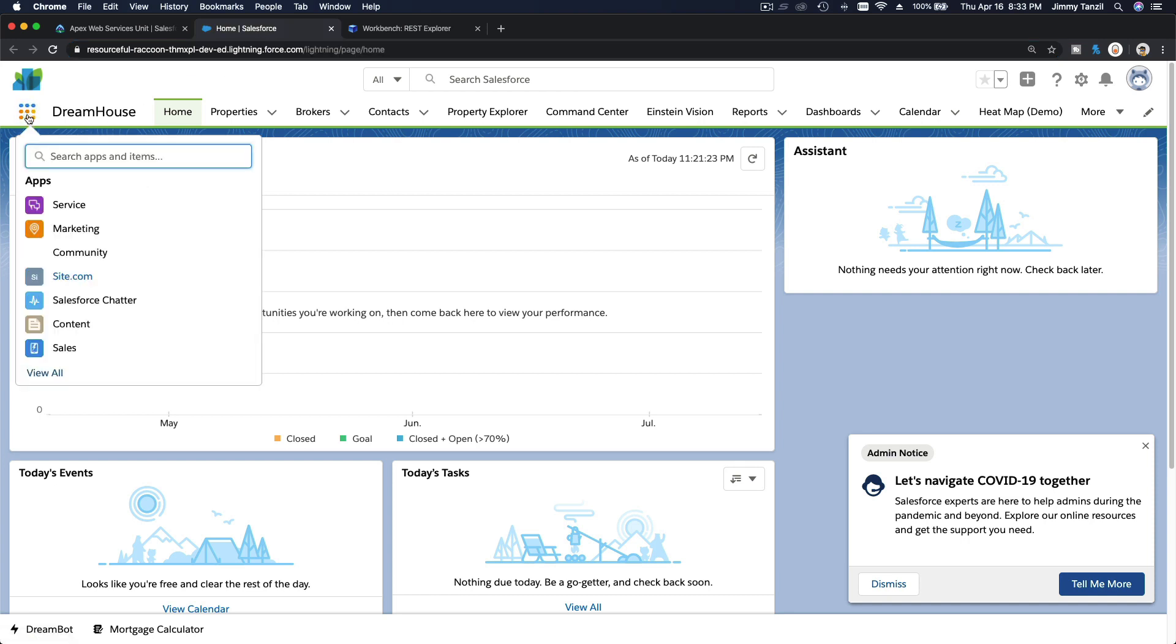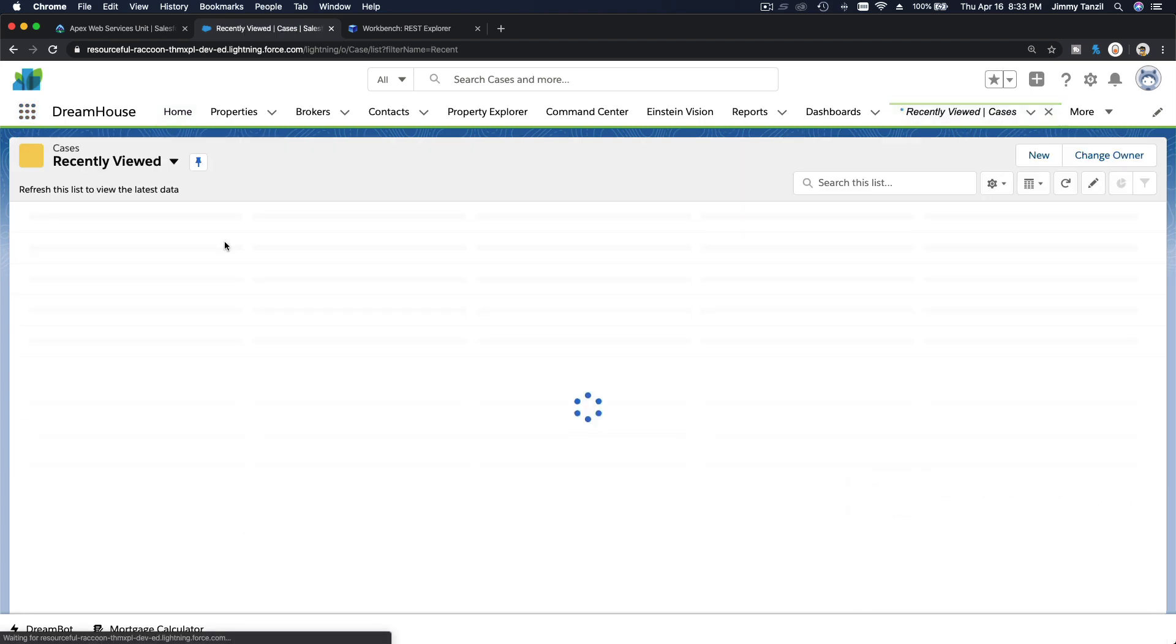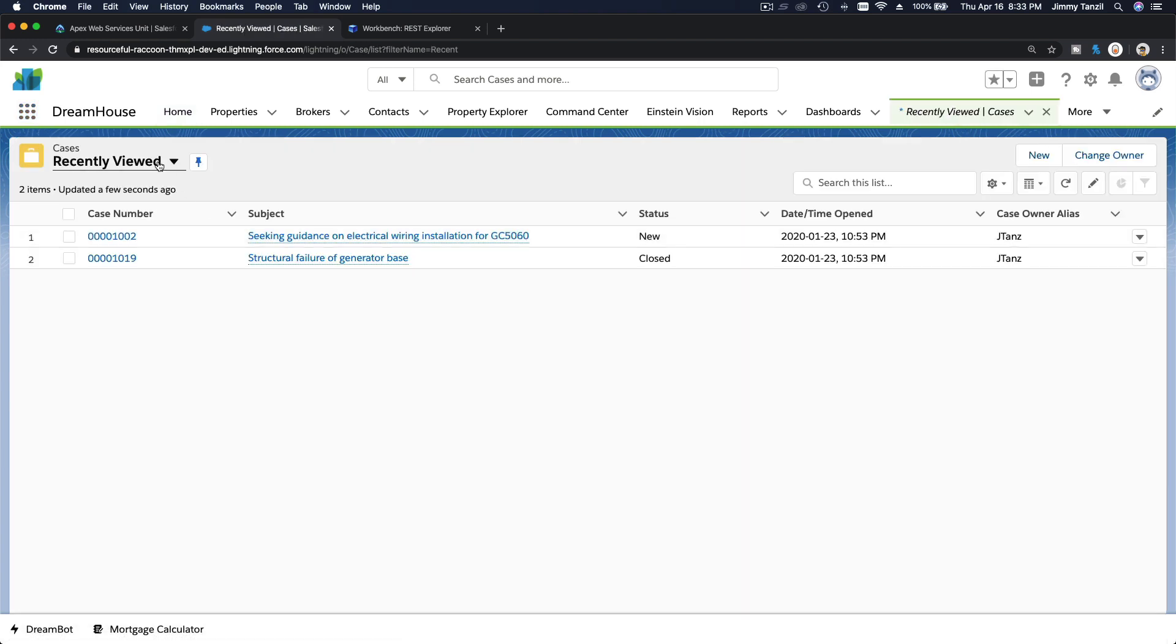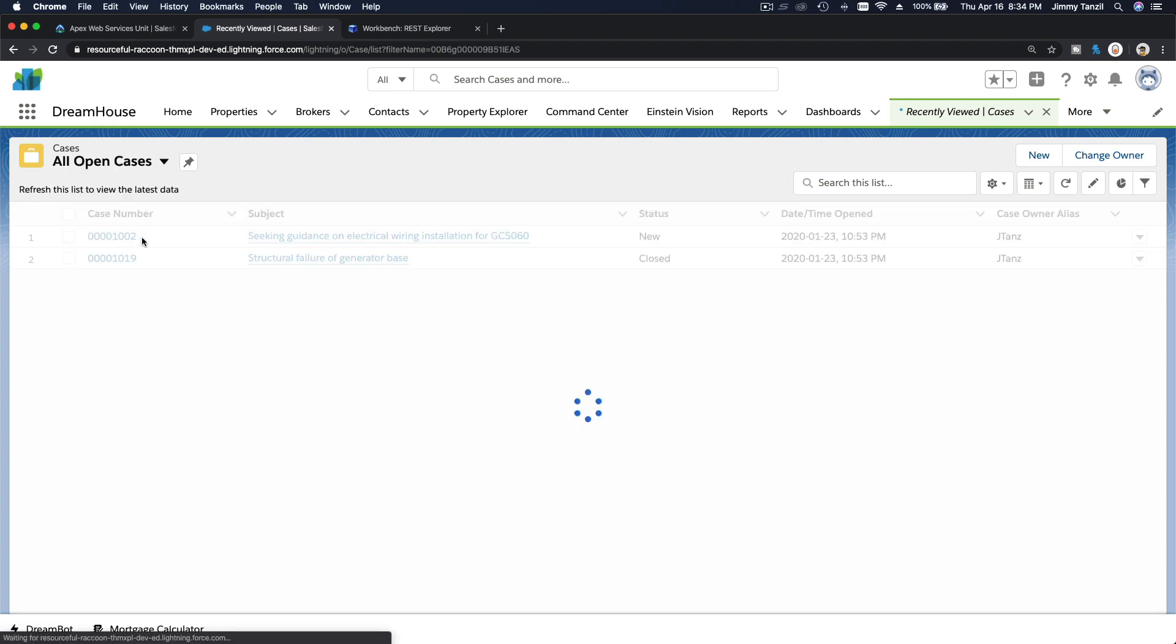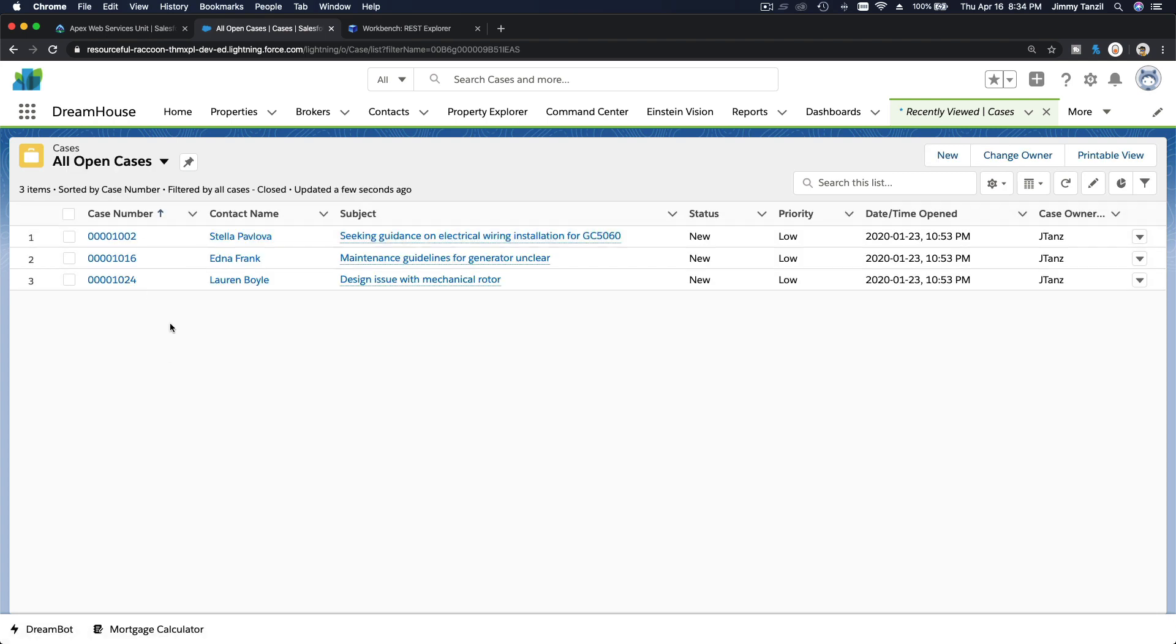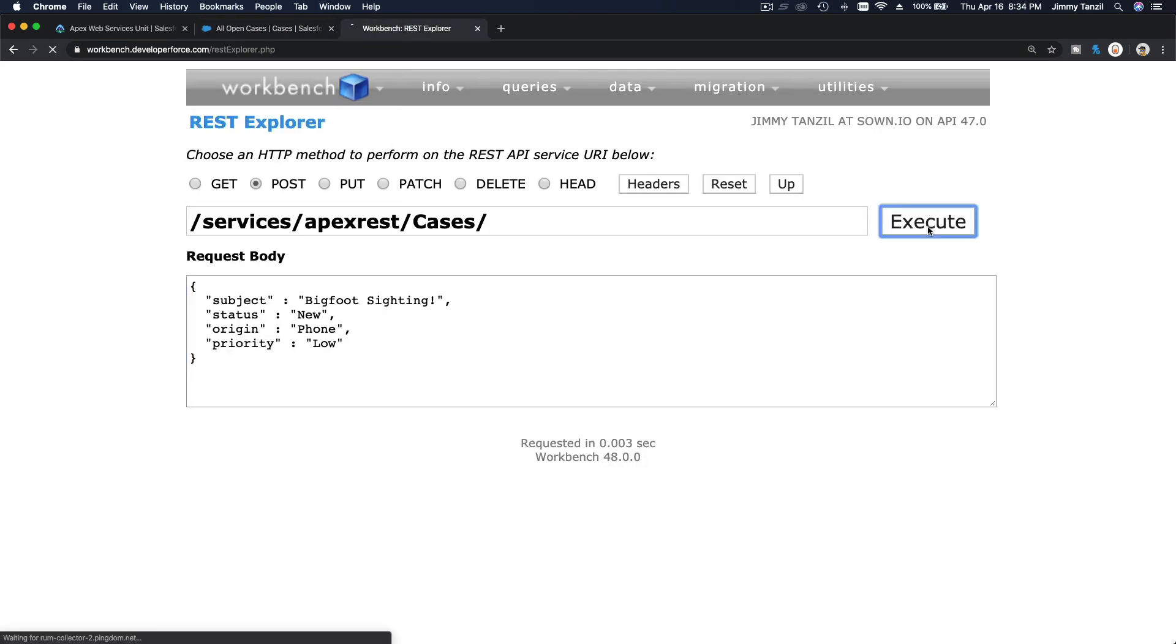Bigfoot sighting case. If I go to my playground and I go to cases, there is no Bigfoot sighting case for now. If I go to cases now, we can see all the cases we have—just all cases or open cases.